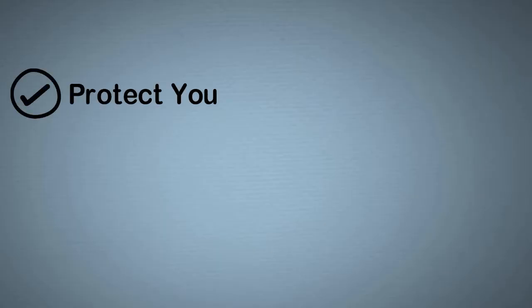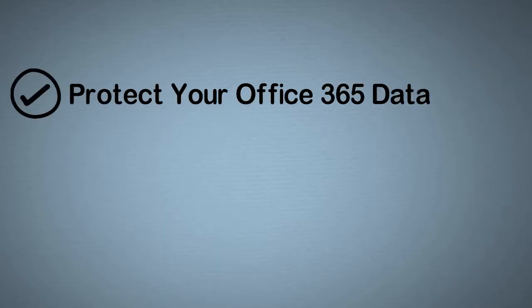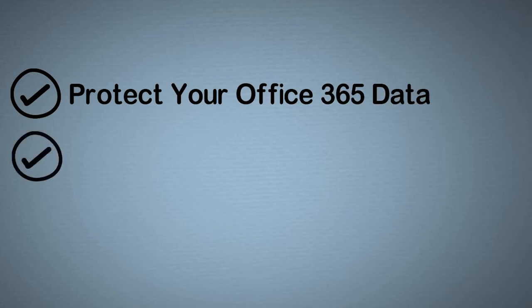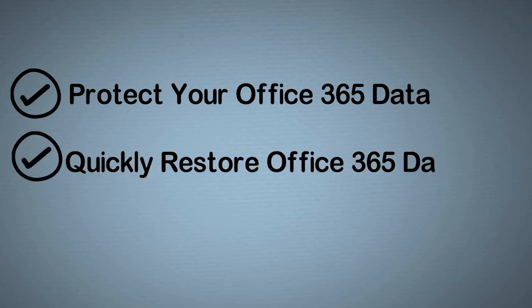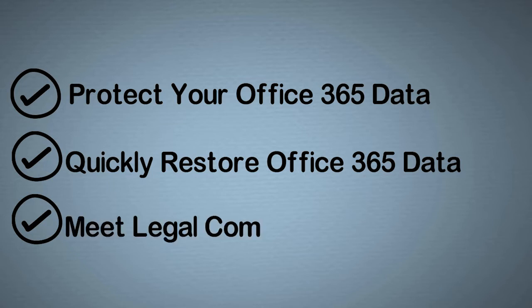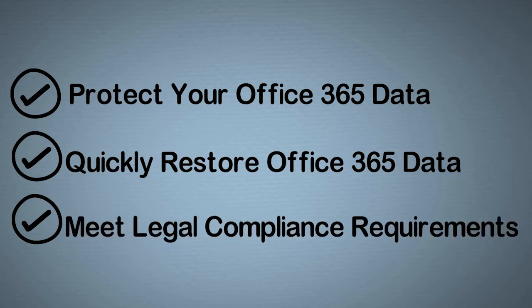In this demo, you will see how to securely backup Office 365 to the location of your choice, protect Office 365 data from accidental deletion, security threats and retention policy gaps, quickly restore individual Exchange, SharePoint and OneDrive for Business items, and finally meet legal and compliance requirements with efficient e-discovery of data archives.